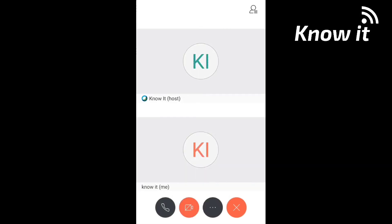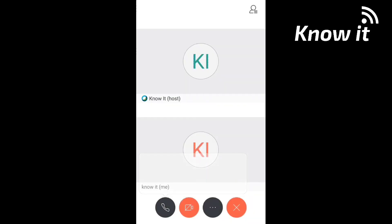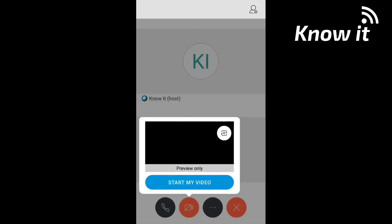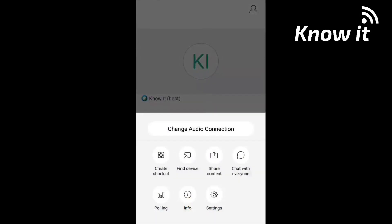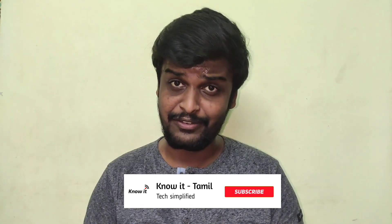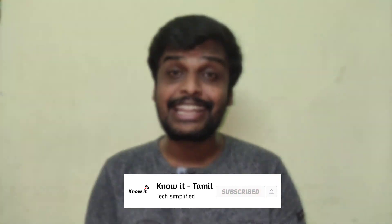If you want to join a meeting, you will be able to join. With the calling option, you can turn on the video visuals. These are the same features. If you enjoyed this video, please like, share, and subscribe. Thank you!